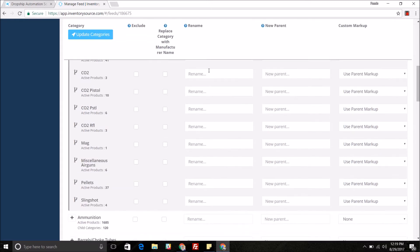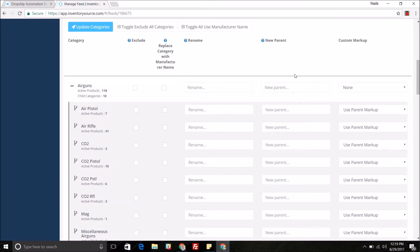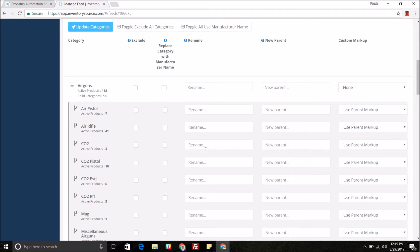You can also come in and rename or apply new parent categories to specific parent categories or subcategories. I'm going to explain a little bit more and give you a little example of how this works.